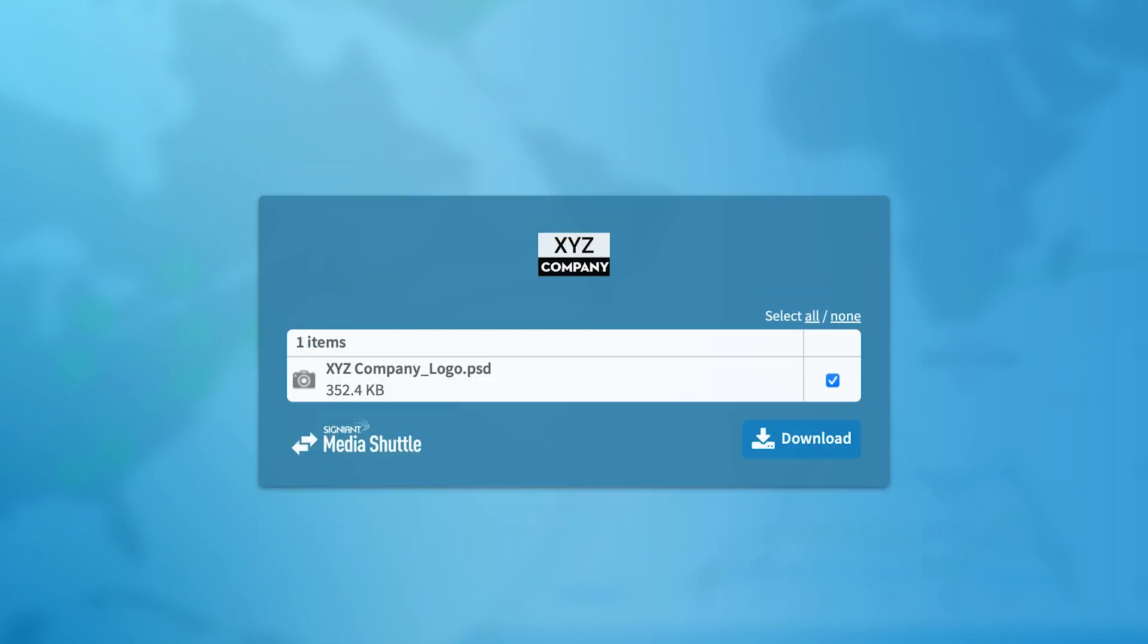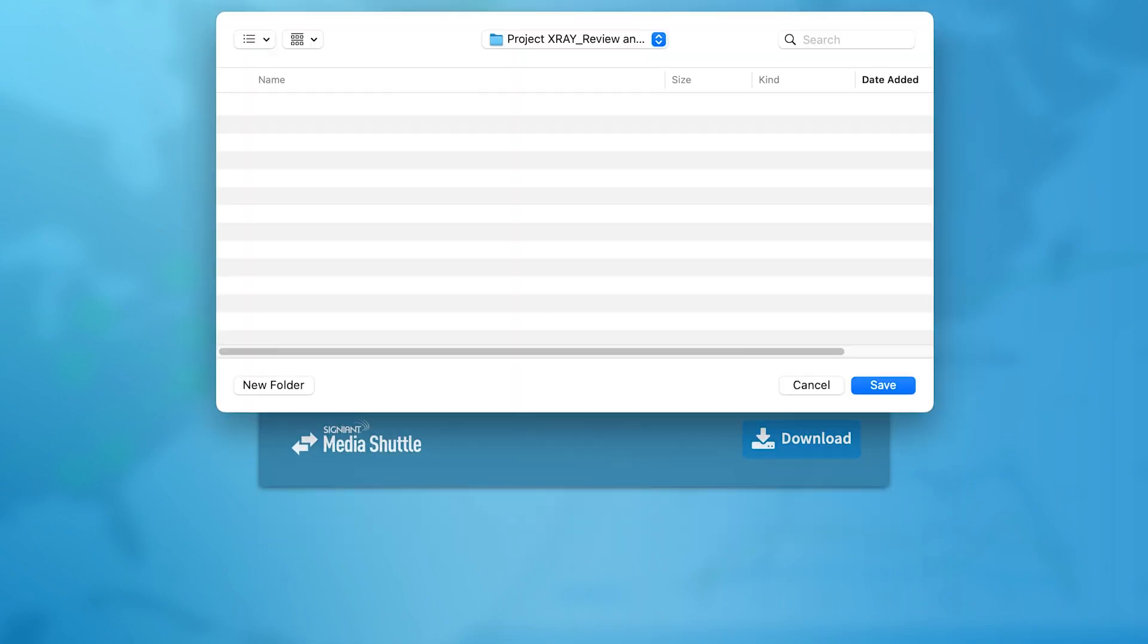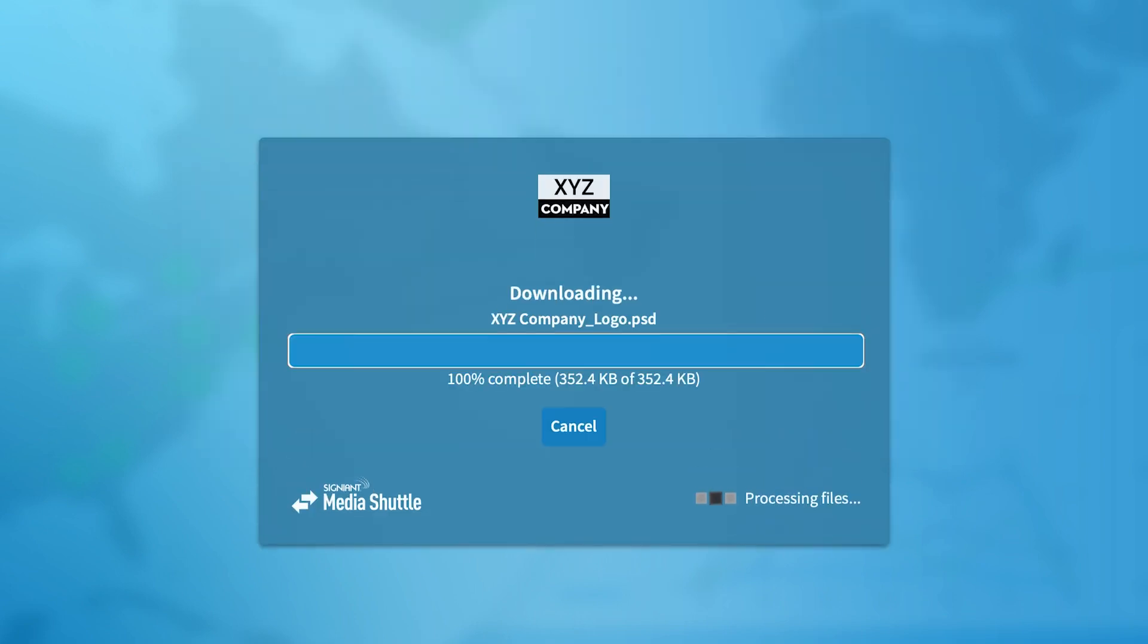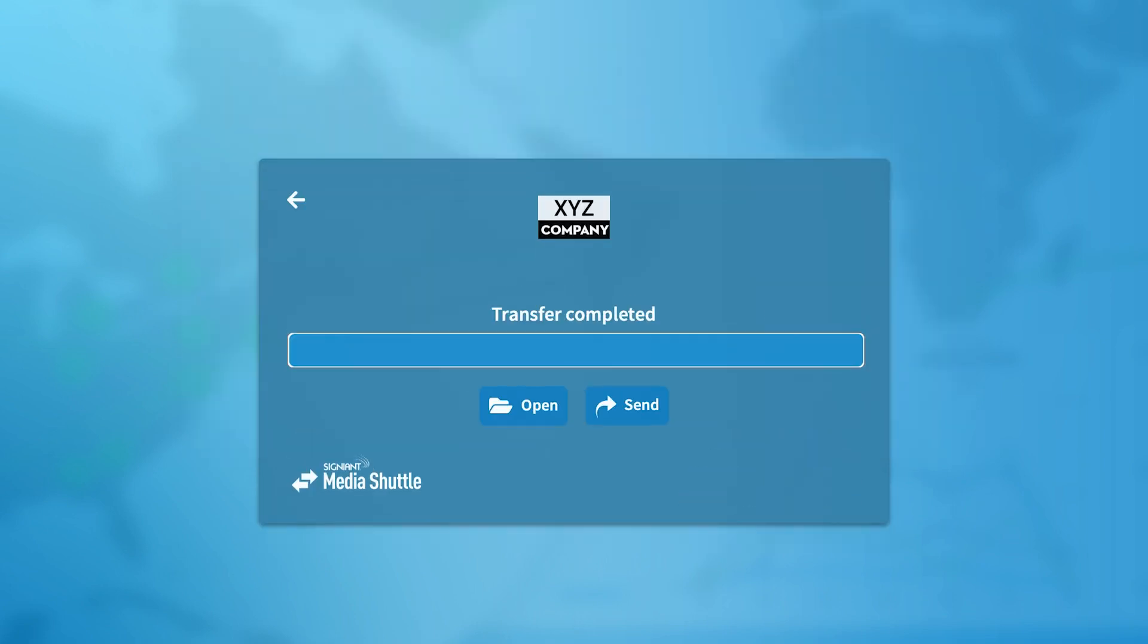After pressing Download, the receiver is prompted to select the destination, and the content begins downloading. It's very simple.